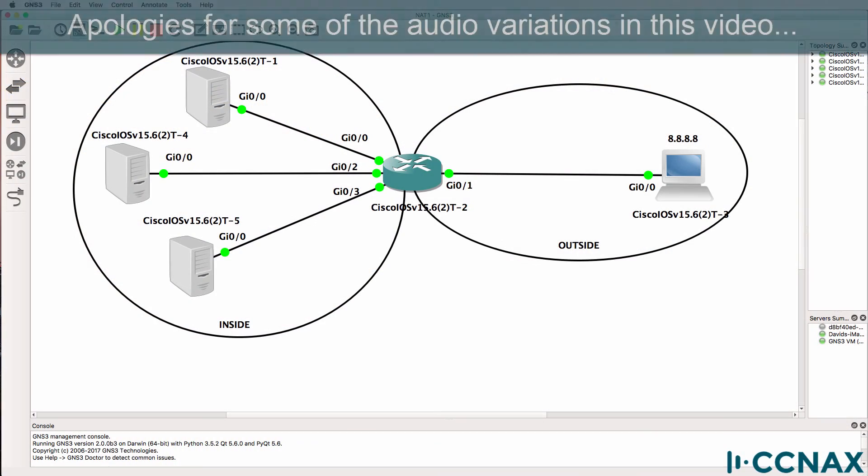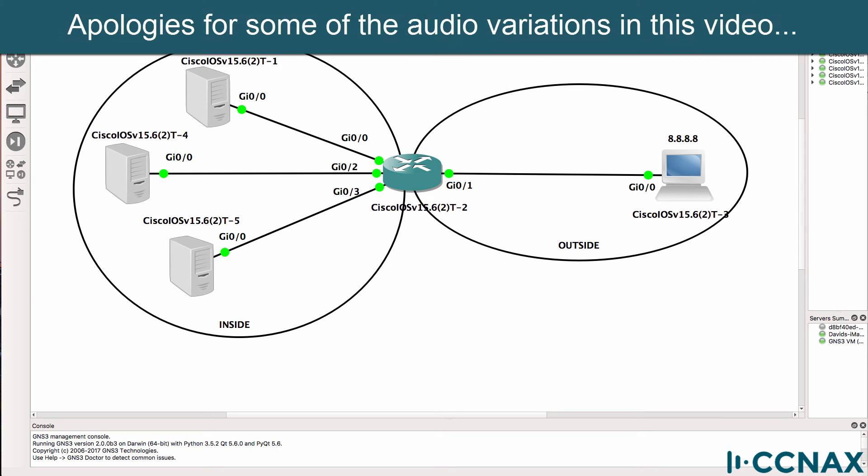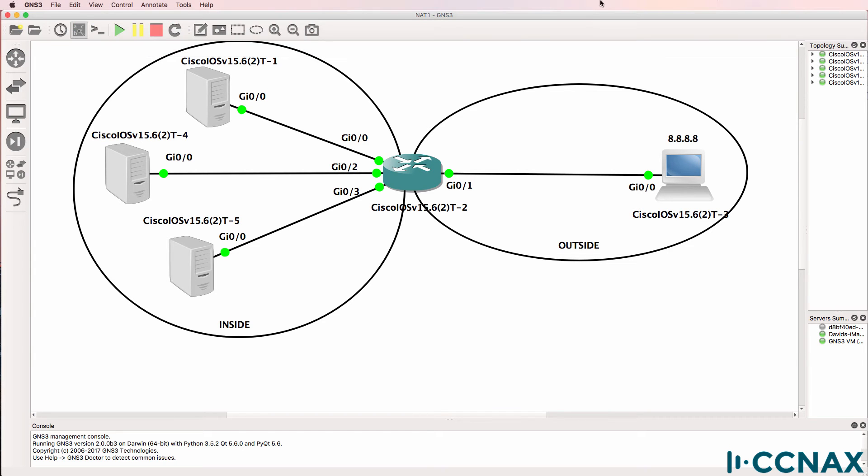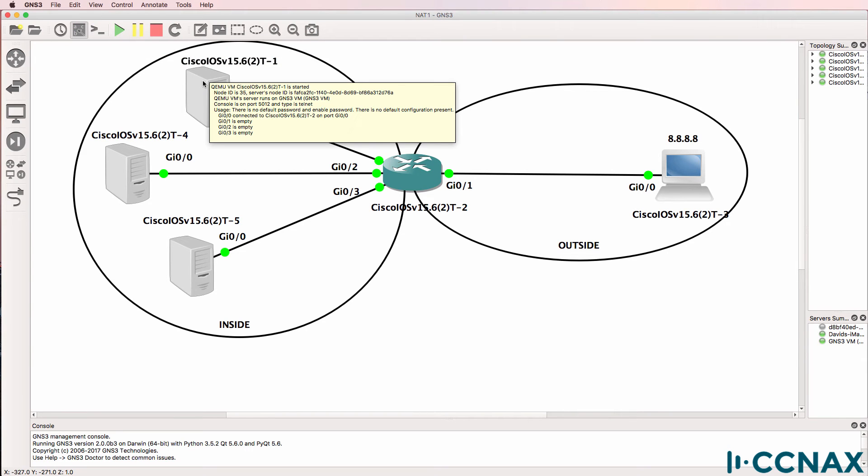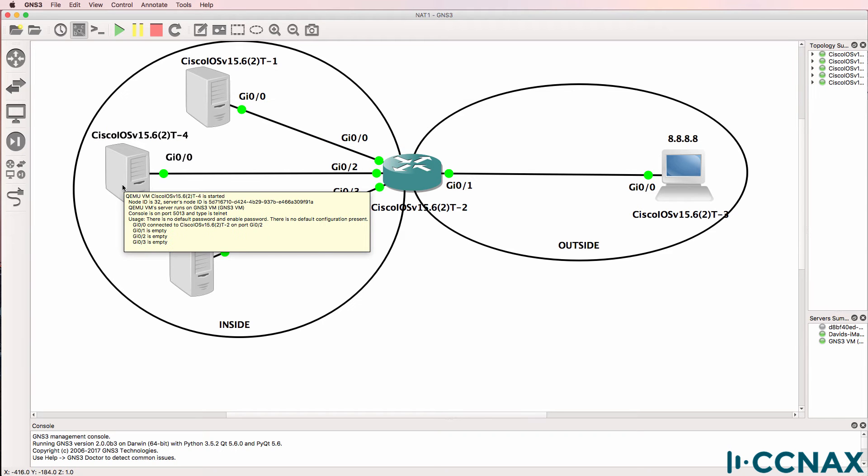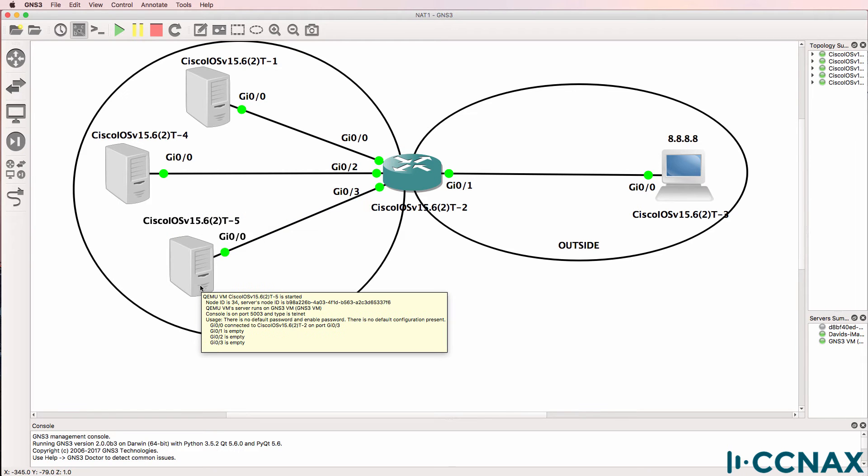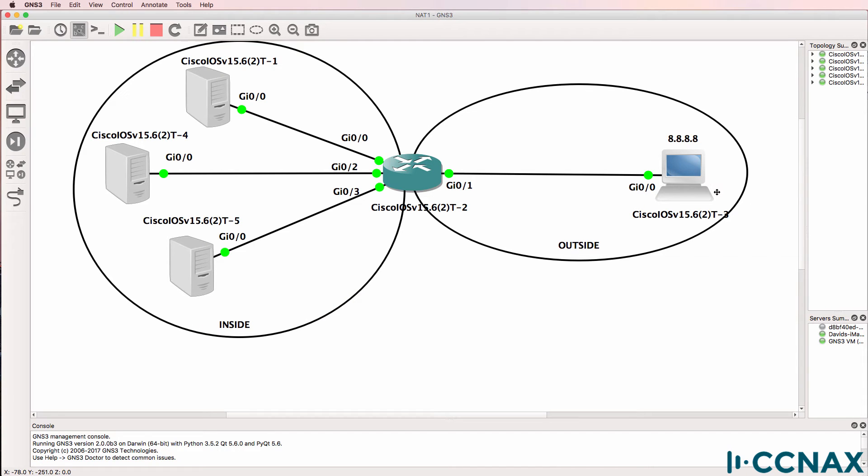This is one of multiple network address translation or NAT troubleshooting videos. In this topology we've been told that hosts on the inside network, router 1 acting as host 1, router 4 acting as host 2, and router 5 acting as host 3, are not able to ping router 3 acting as Google.